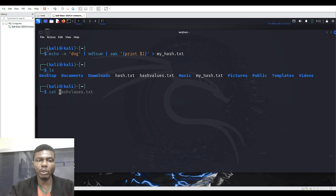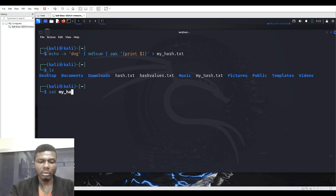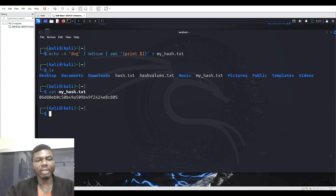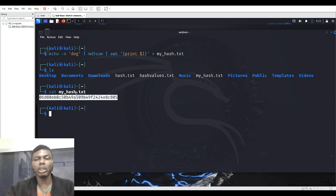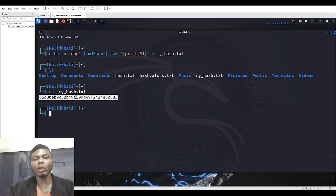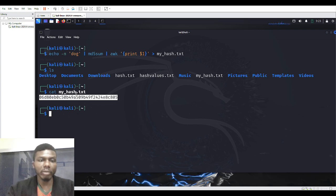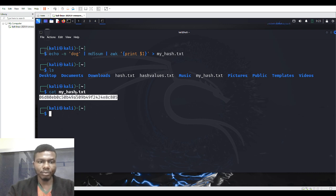So continuing — I'll do 'cat my_hash.txt' and you can see I have a hash value. This is what the password has been converted to. This is actually how Windows systems store your passwords — as a hash — for security.